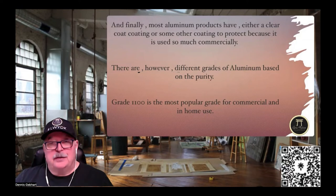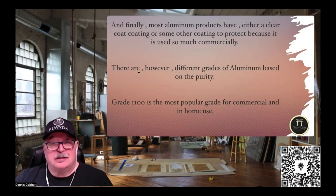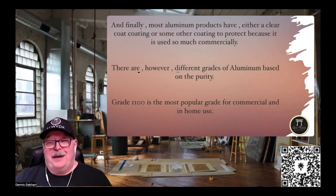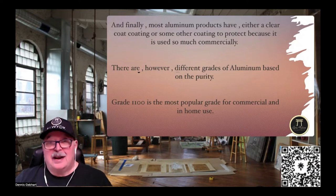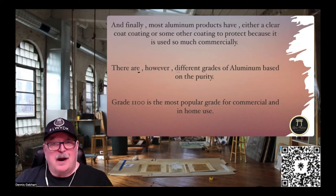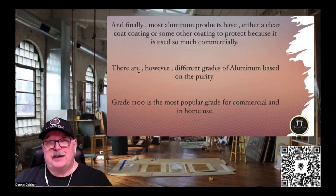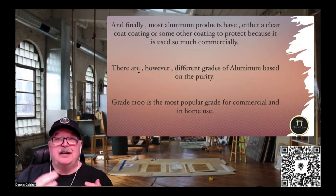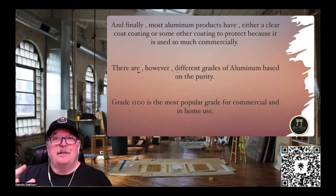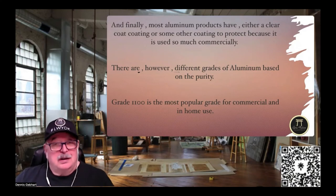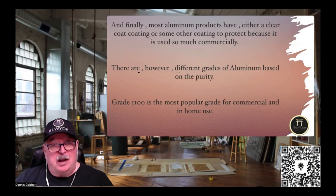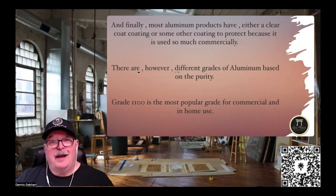Most aluminum products have either a clear coat or some other coating to protect them, since aluminum is used so extensively commercially. You can paint it, powder coat it, or do a multitude of things to increase its resistance to corrosion and chemical reaction. There are different grades of aluminum based on purity — ranging from what we use commercially in our homes and restaurants, all the way to what's used on airplane wings. The grade that works best for what we use is called Grade 1100, the most popular grade for commercial and home use.